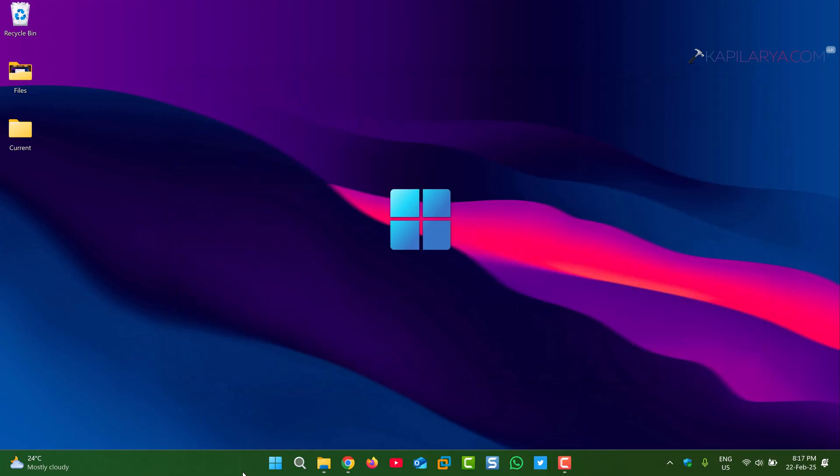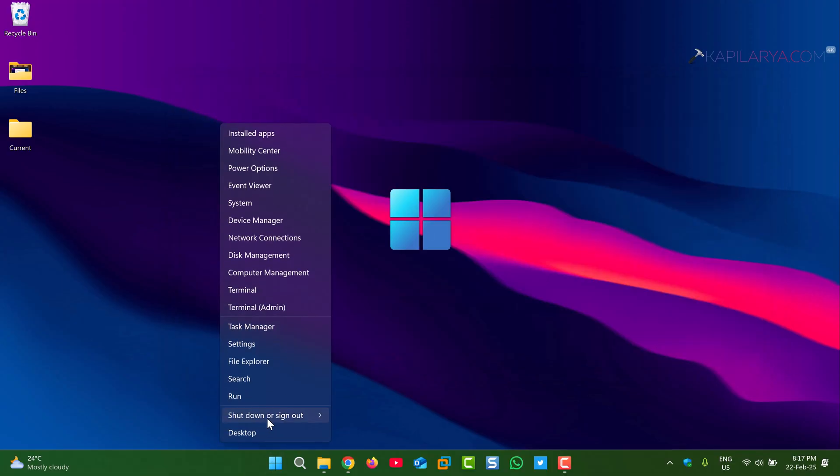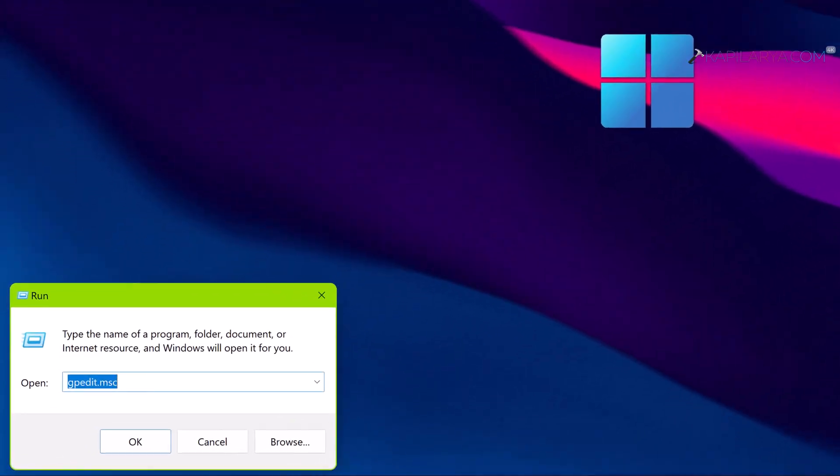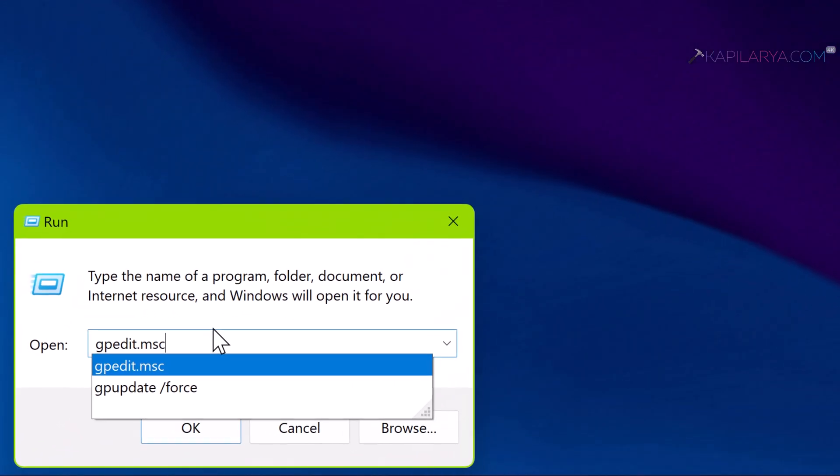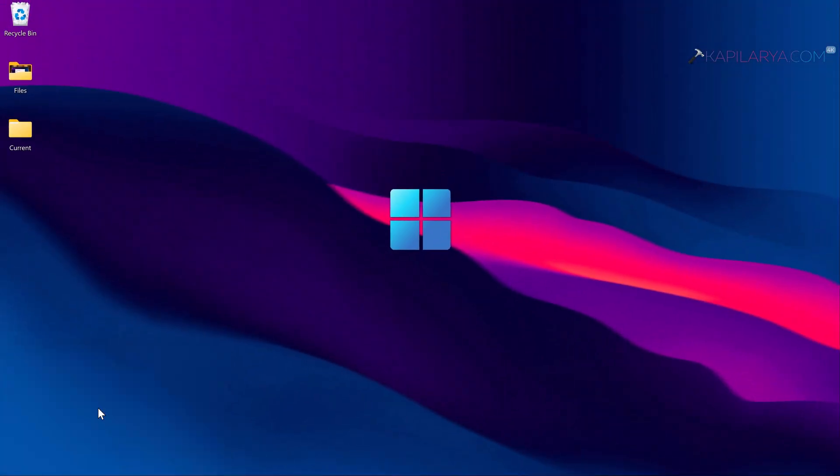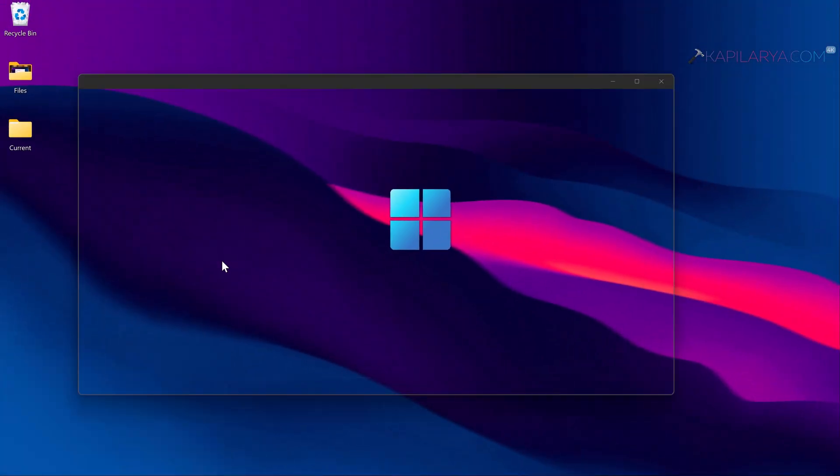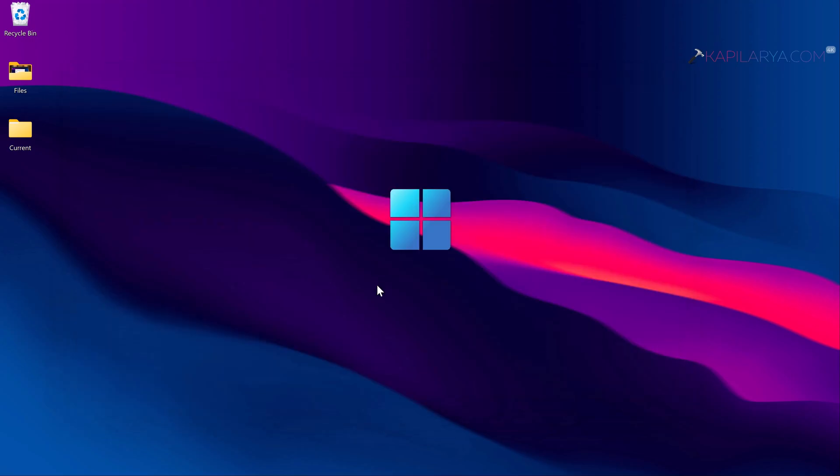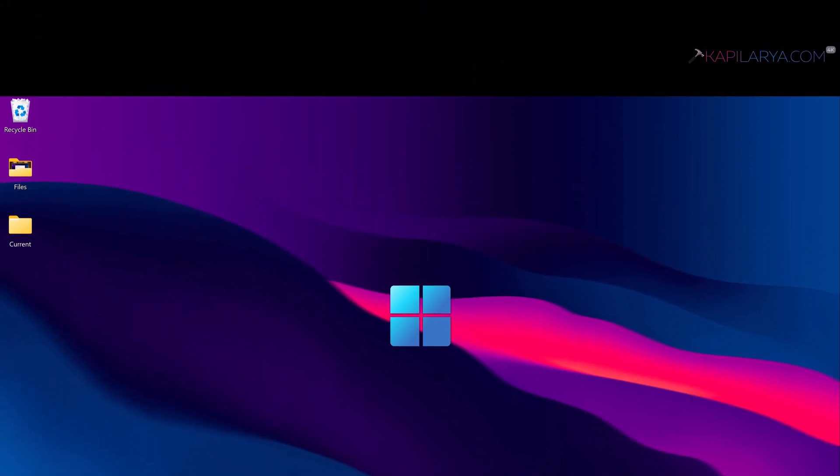Simply right click on the Start button and select Run. Type gpupdate space slash force command. Once you receive computer policy update has completed successfully, this means the policy is now effective and your system will now stay on version 23H2.